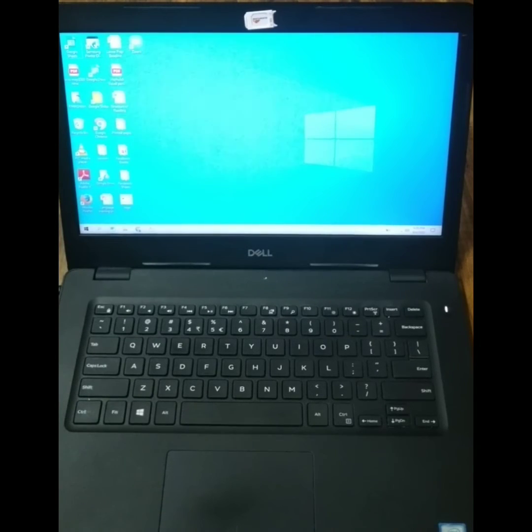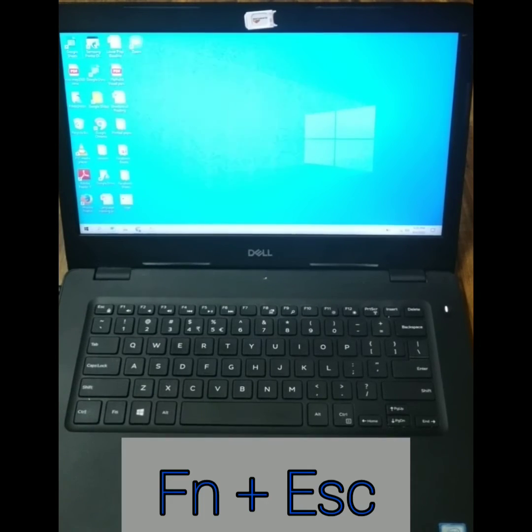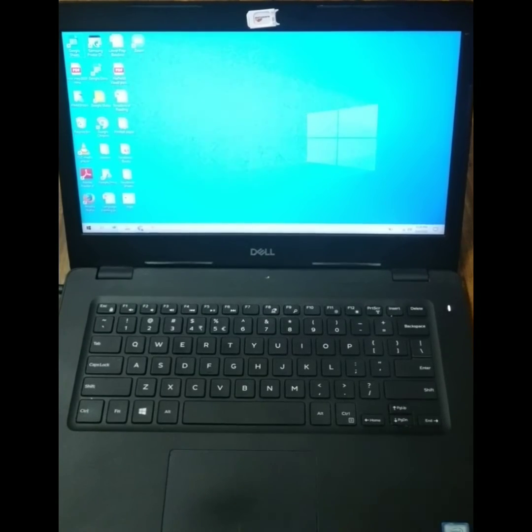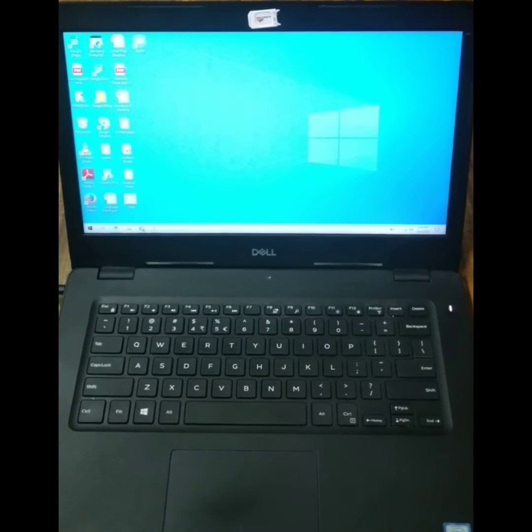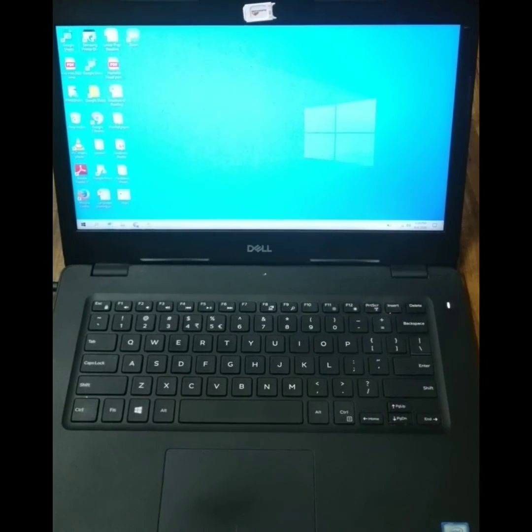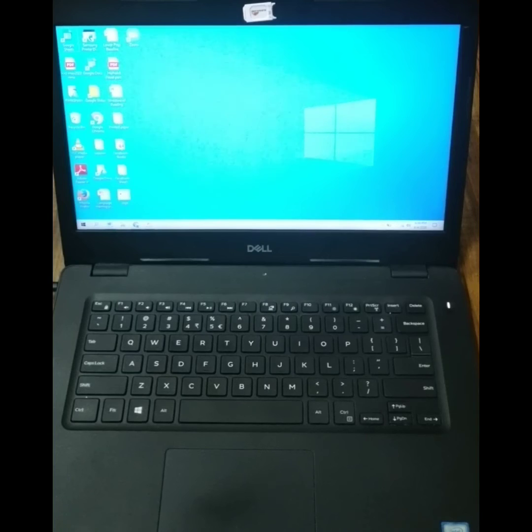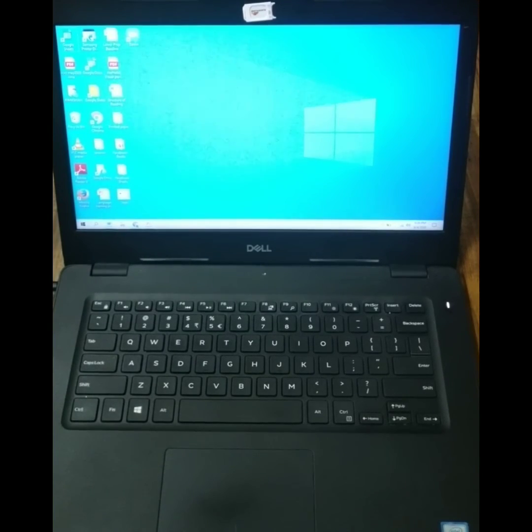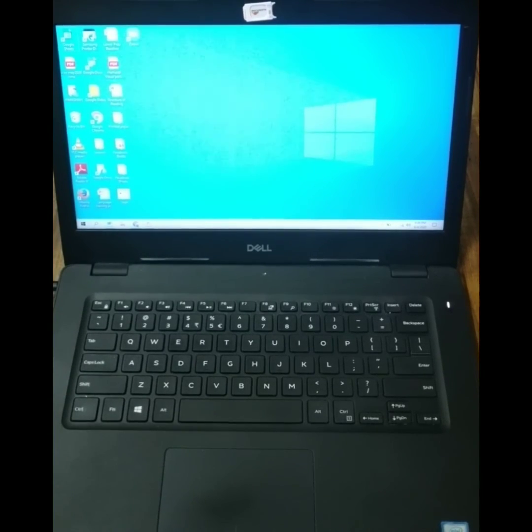Now I'm going to show you the second method. In the second method, you have to press Function and Escape together. This method may or may not work, but you should try it on your laptop because you never know what might work.